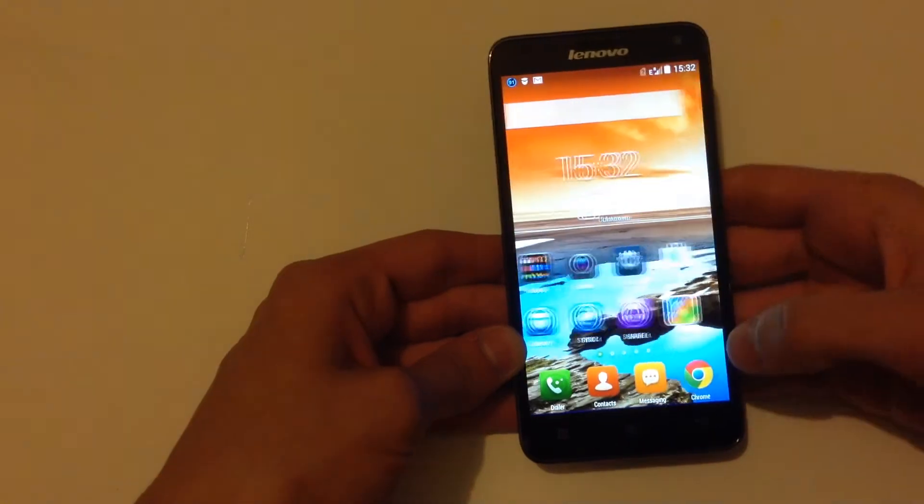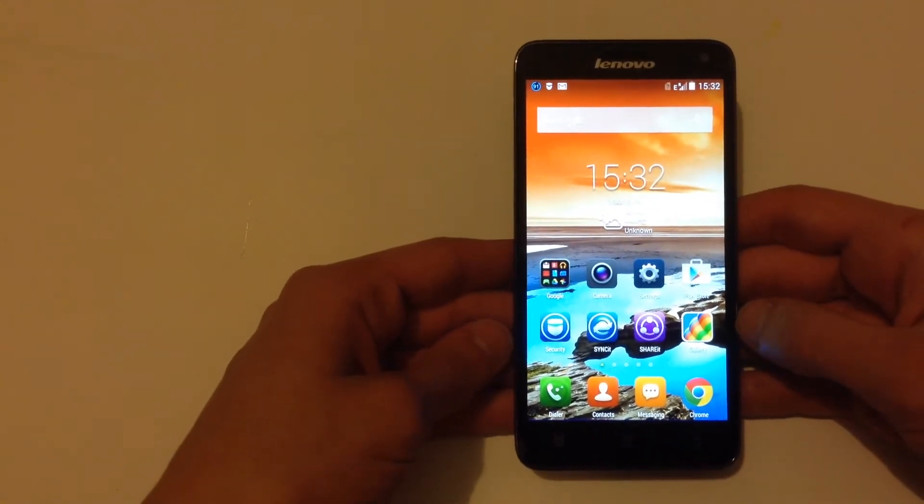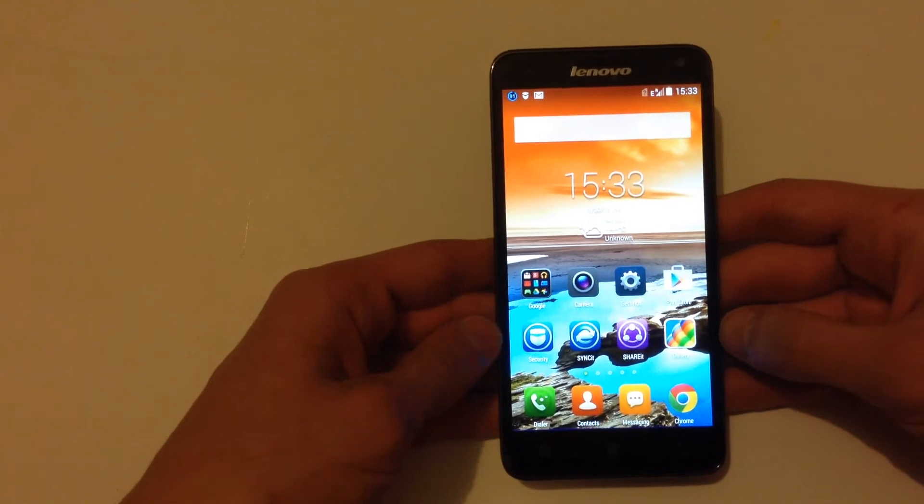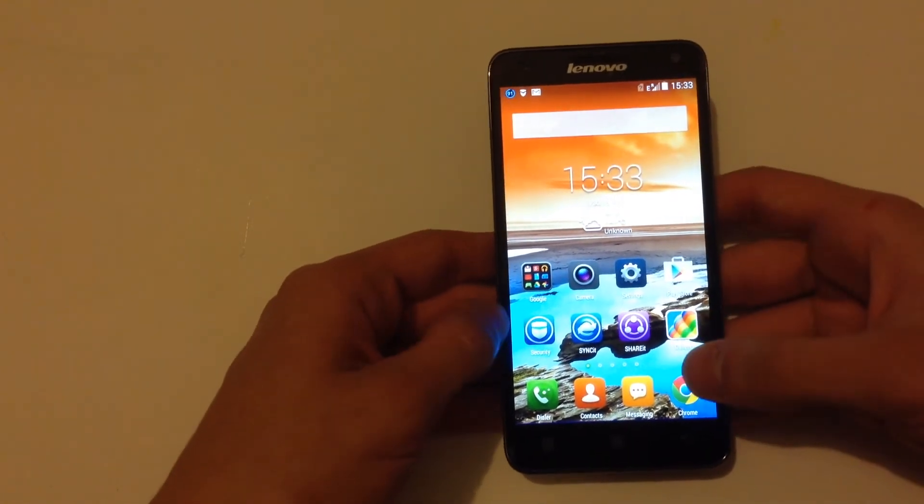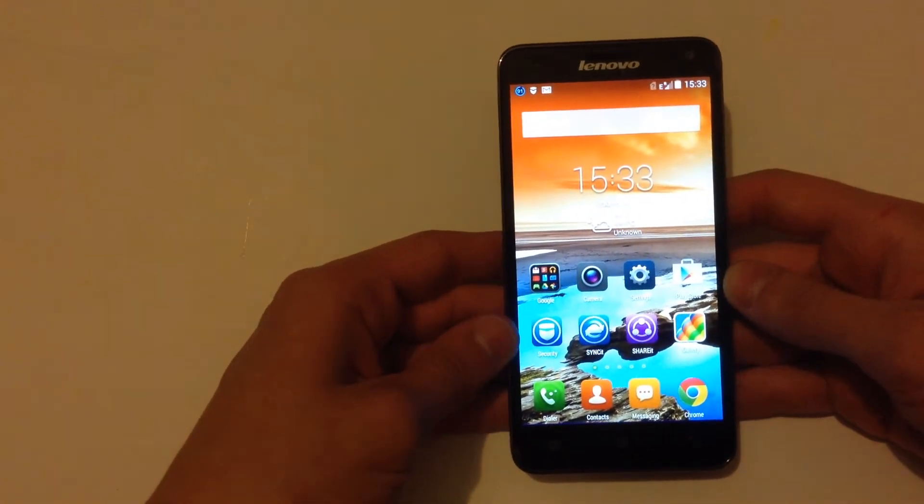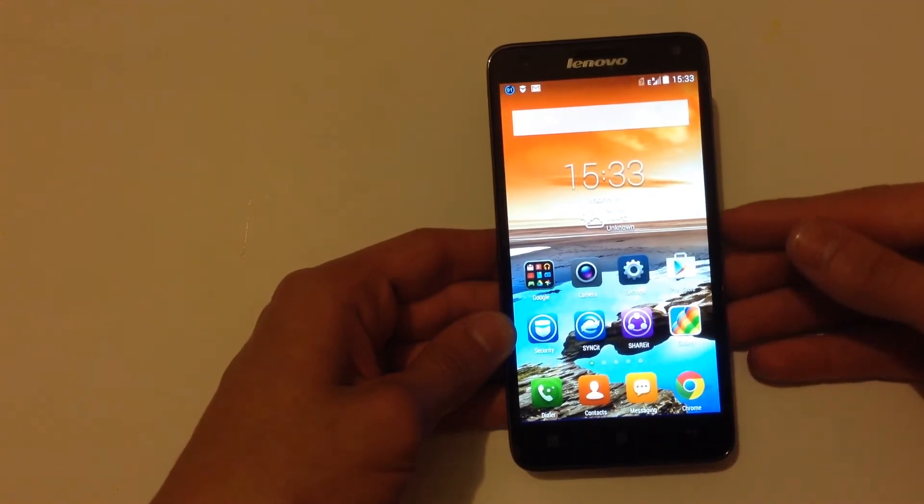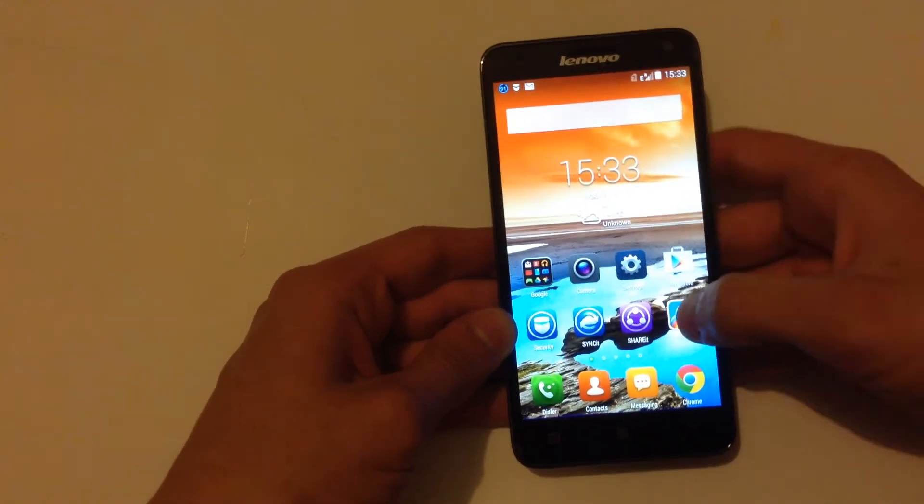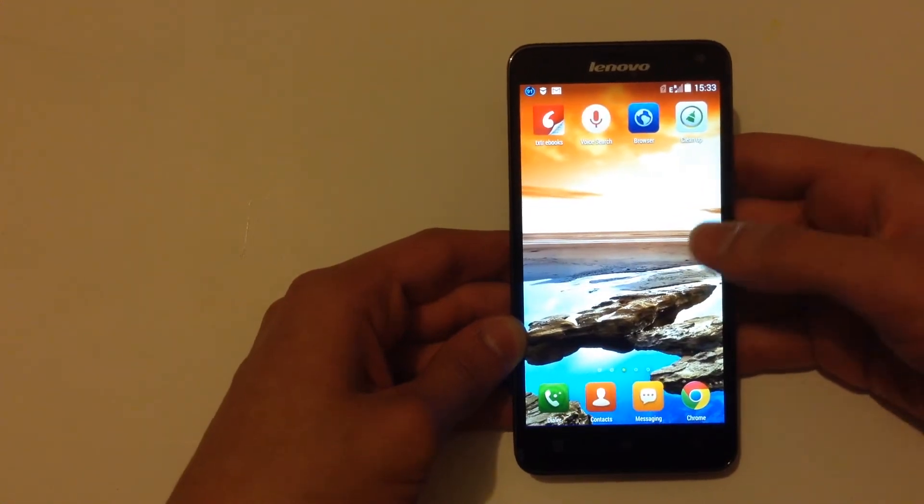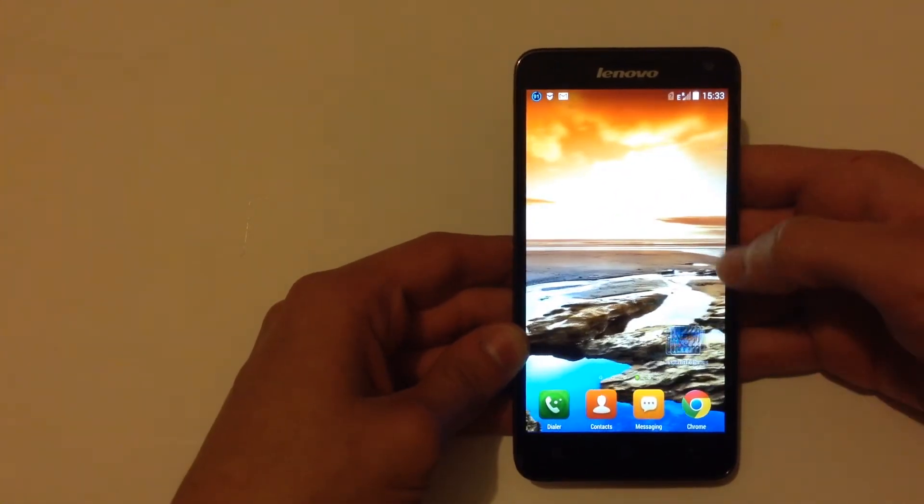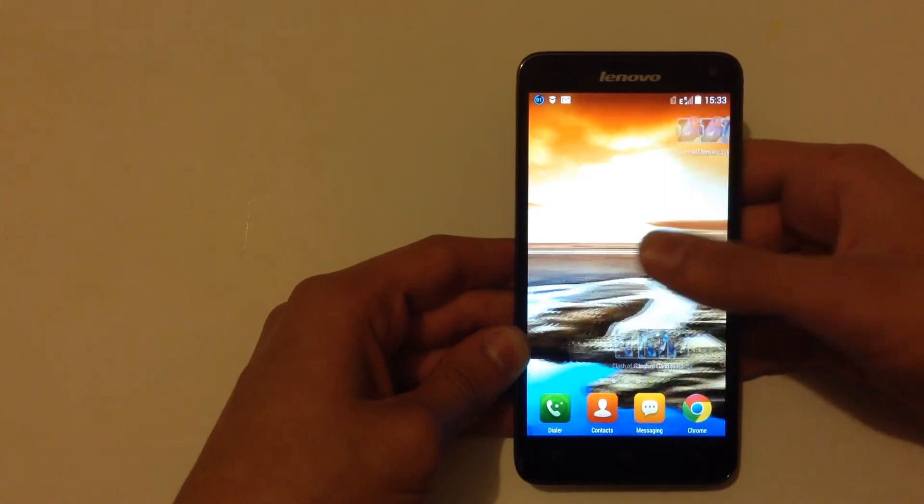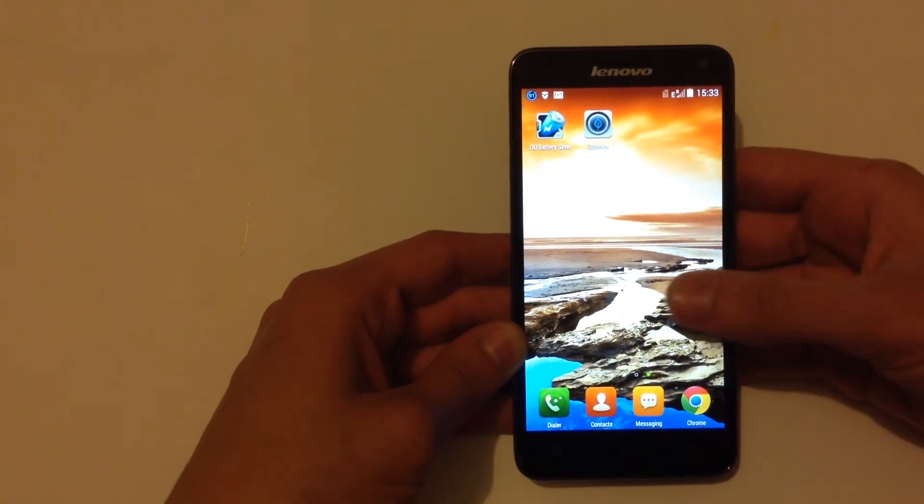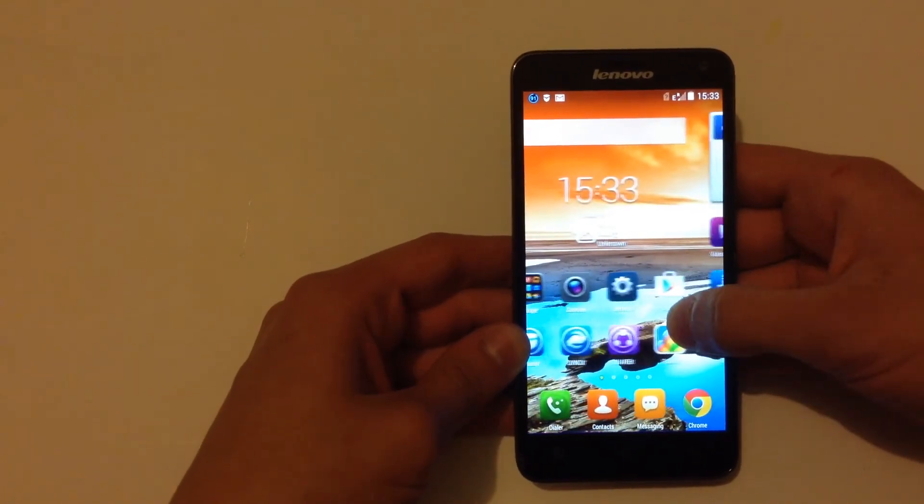The thing that you will notice is that it doesn't have the app drawer that navigates you to the apps. The apps are in the home screen just like iOS. It's on the home screen. When you download an app it appears on the home screen, so you don't have to click a button to go to the apps.